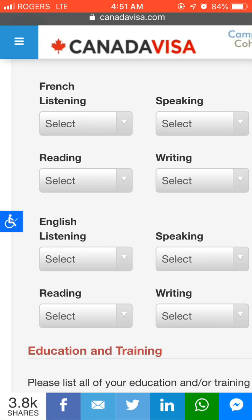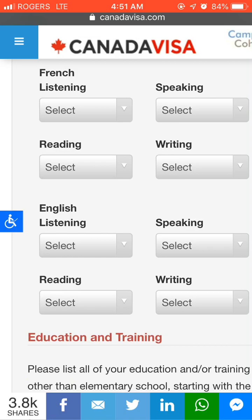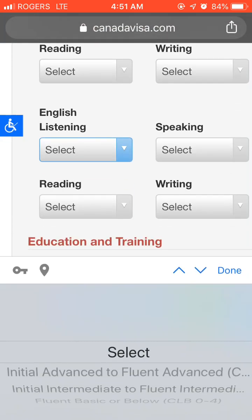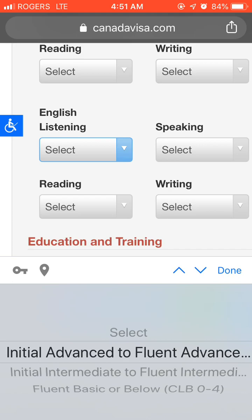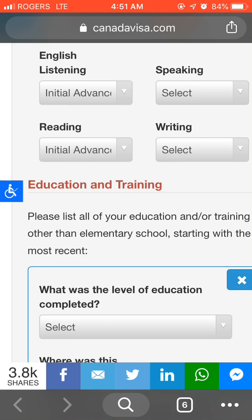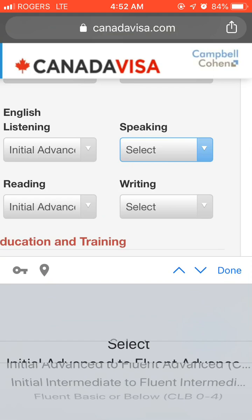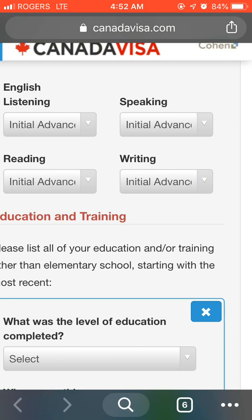Next, provide your language proficiency details. If you have a French language proficiency certificate, you can enter it here. Otherwise, if you have IELTS, you can put your score. Interestingly, you usually only need listening and speaking to qualify. If you can score at least band 6, you are easily capable of applying for Quebec Skilled Worker. Enter all band details for listening, speaking, reading, and writing.